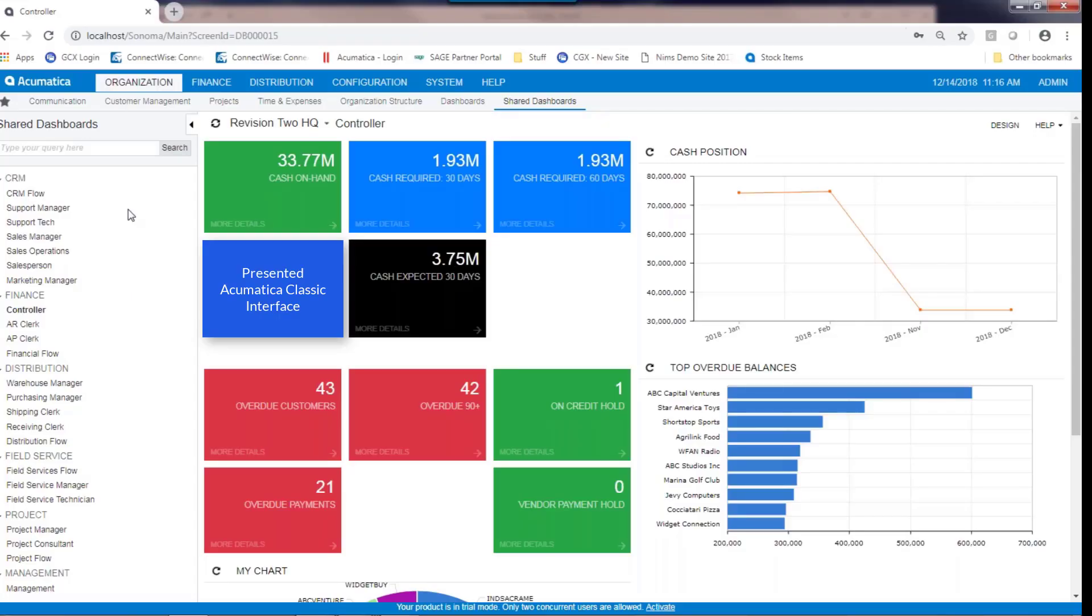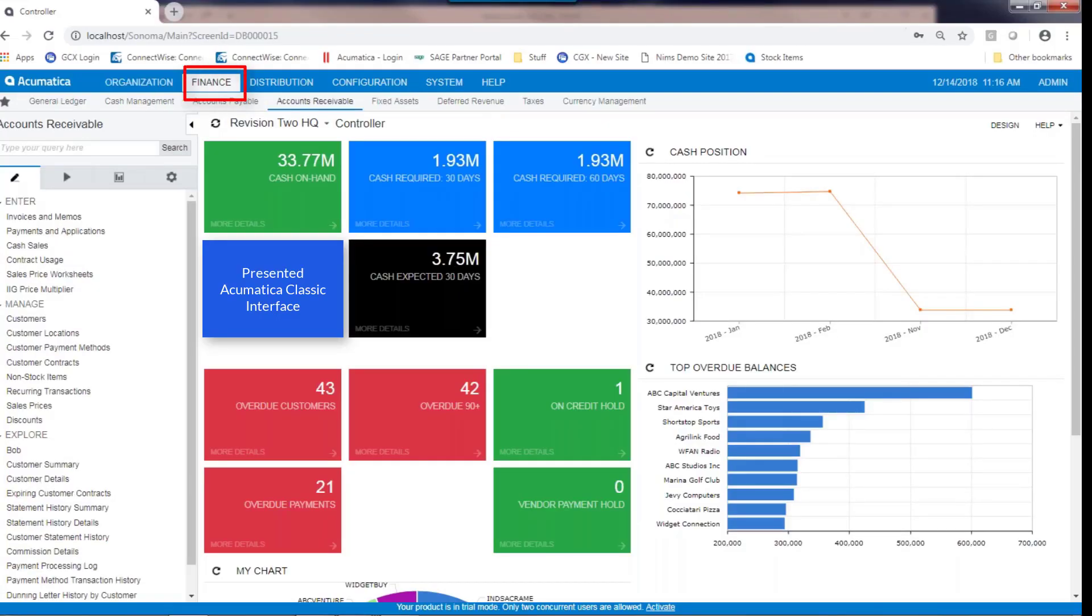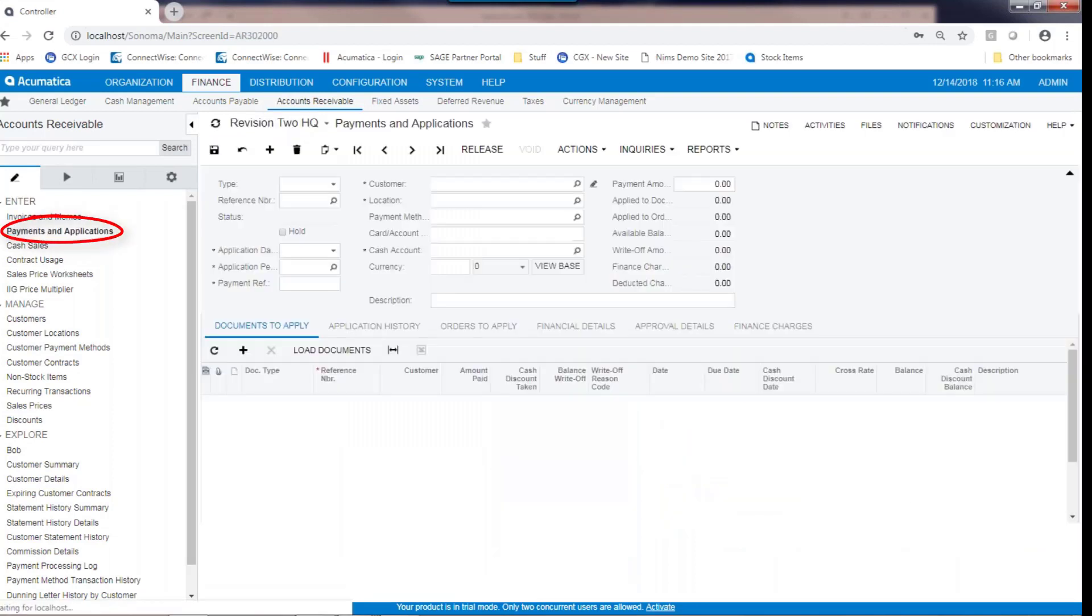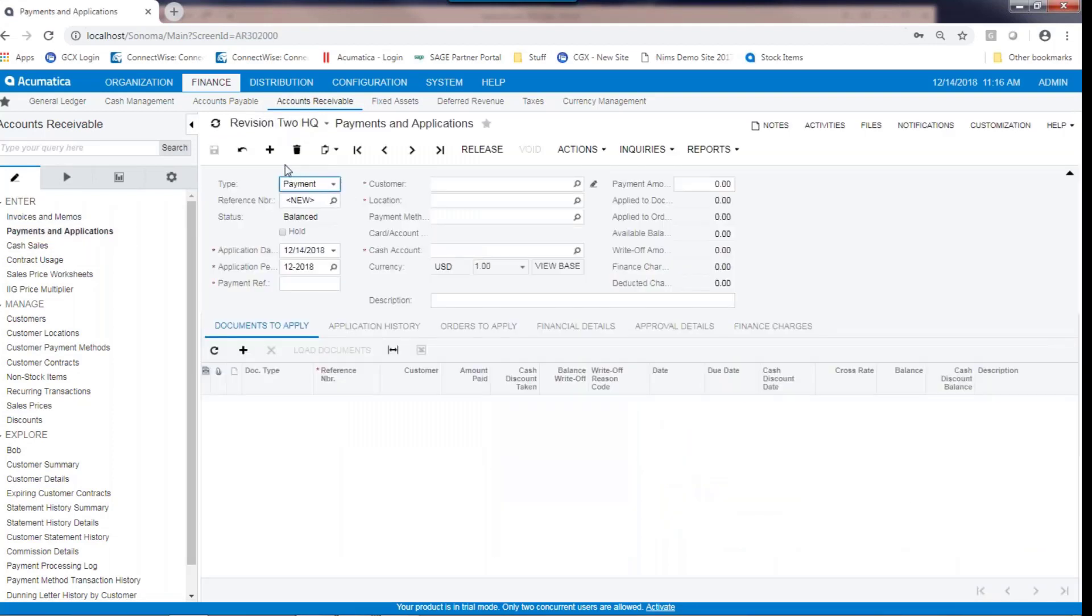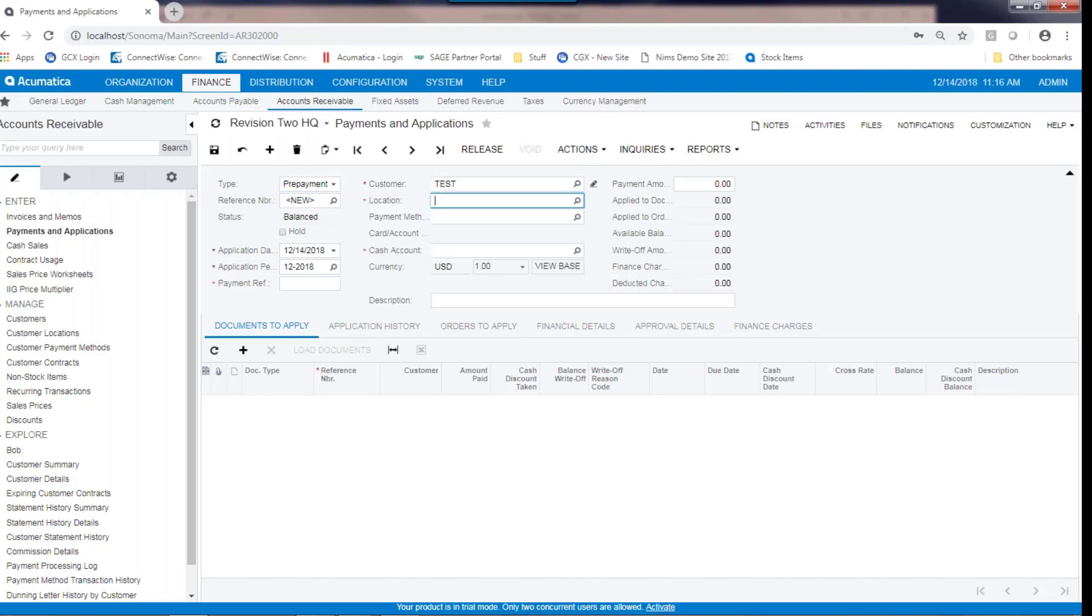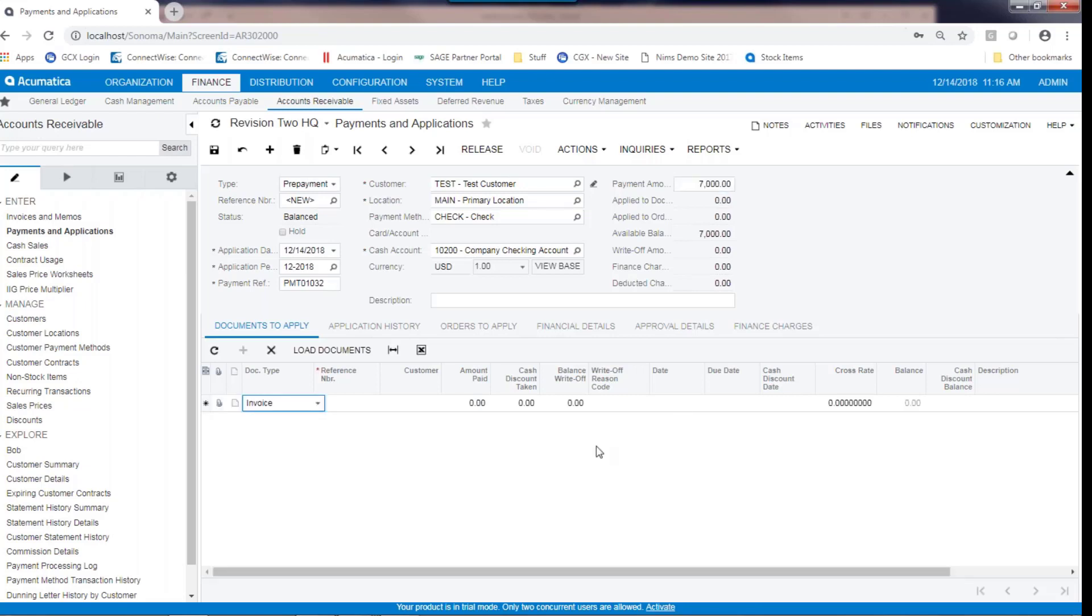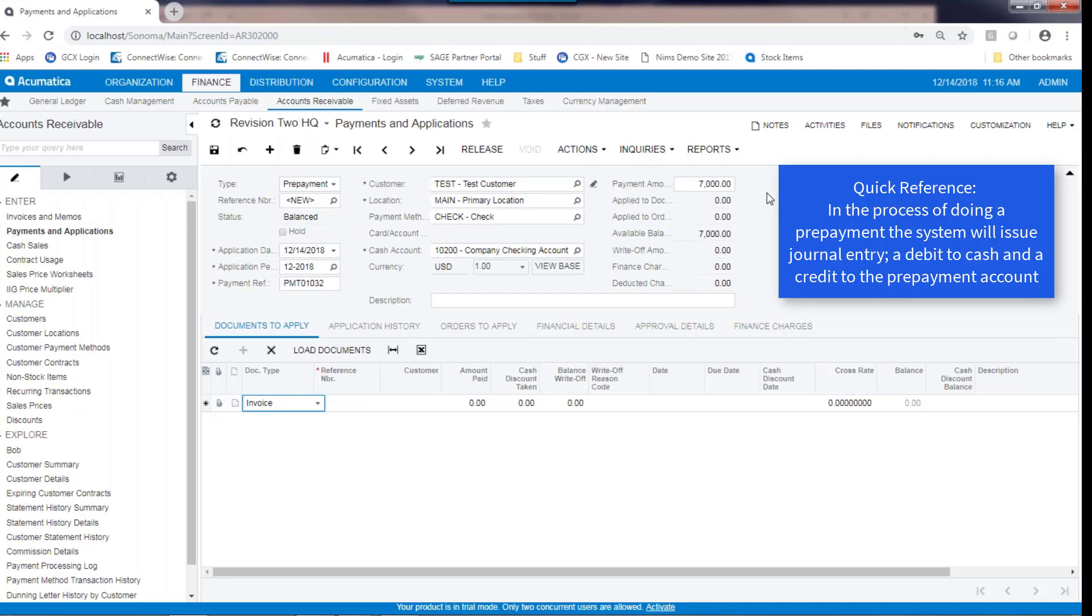Processing a customer prepayment: to process a customer prepayment, navigate to the Finance Accounts Receivable module. Click on Payments and Applications. Instead of picking a type of payment called payment, select one called prepayment. Enter in your customer as normal and then enter in the amount of the prepayment. There is no need at this point to apply or load up any documents with this. We're just merely recording the fact that there has been a prepayment. This will spawn a journal entry, a debit to cash and a credit to the prepayment account.